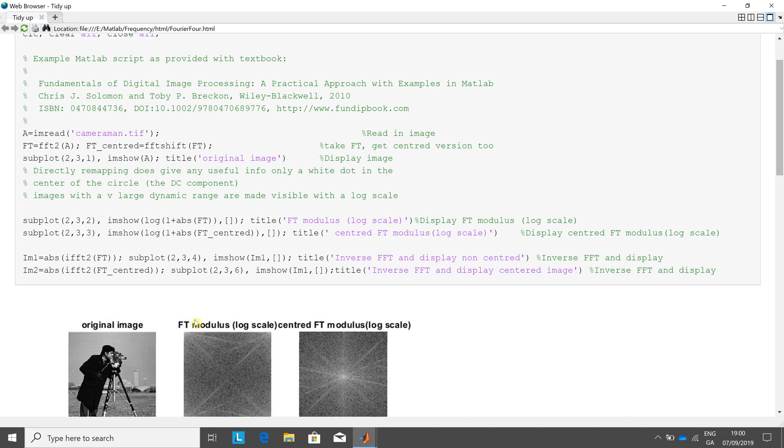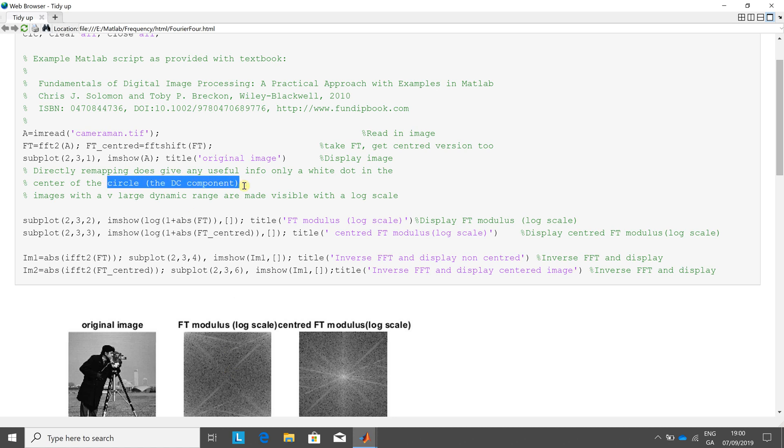232 is the Fourier Transform on the log scale. So because the dynamic range is so big, we have to do a log to get any sort of viewable content. If we didn't, you'd just see the circle in the middle, the DC component. And in 233, we show the log scale of the centered image there.